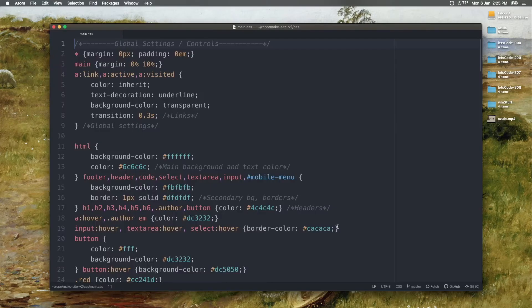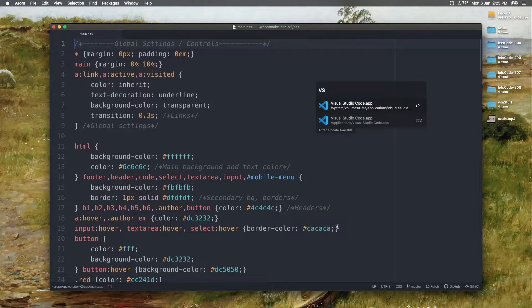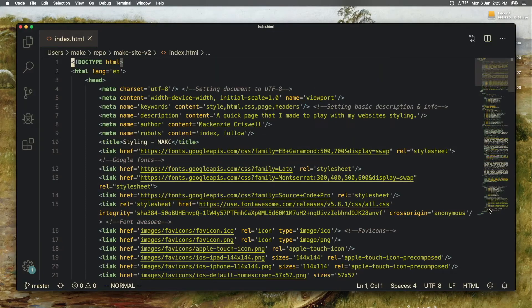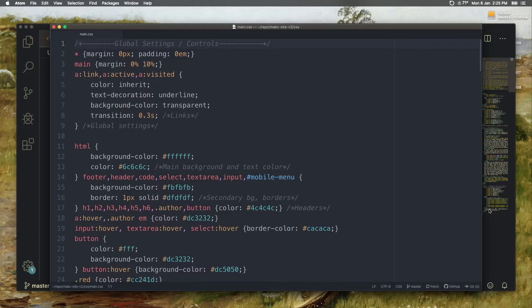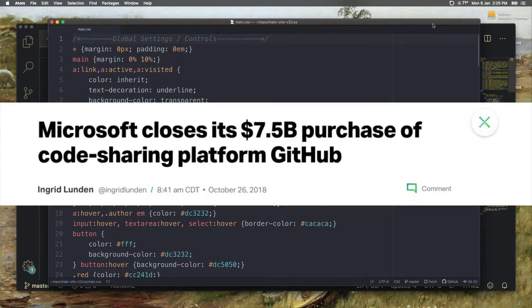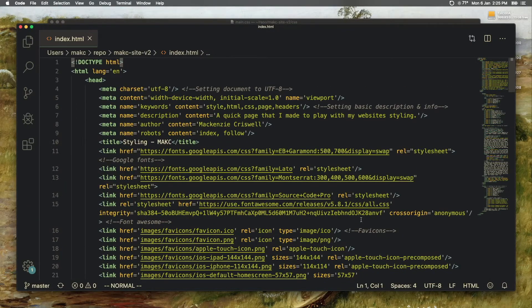First of all, we'll take a look at Atom and VS Code. And I'm taking a look at these together because they are remarkably similar apps. They're both built on Electron—one was built by GitHub, one was built by Microsoft. Turns out maybe those two companies aren't as different as we thought they were.